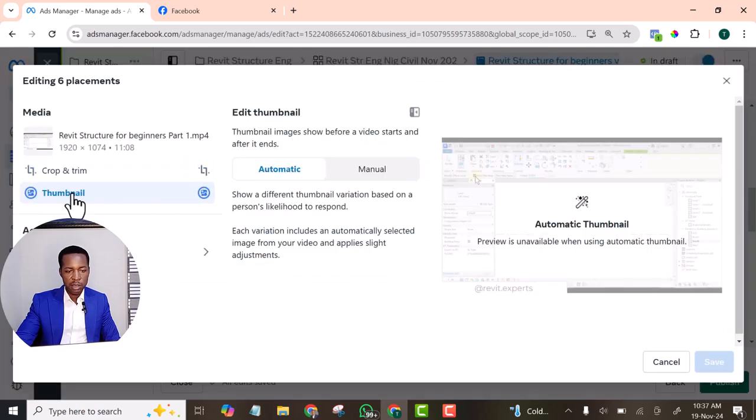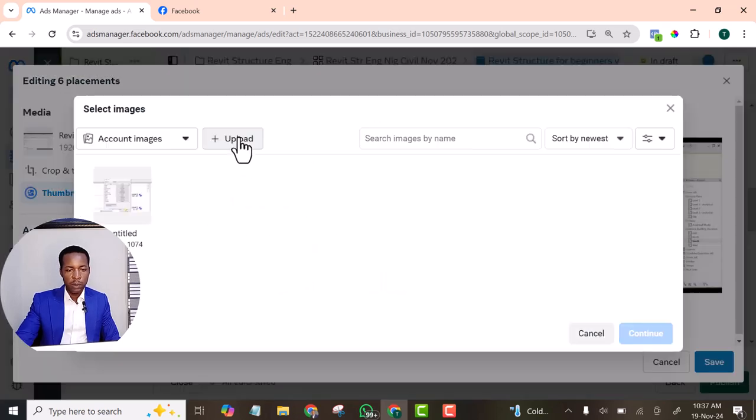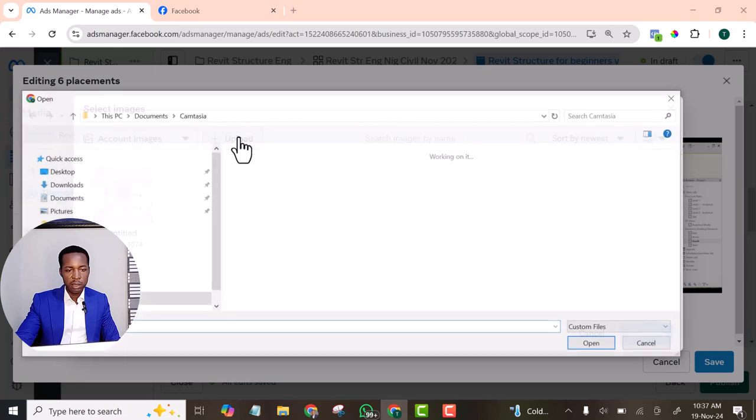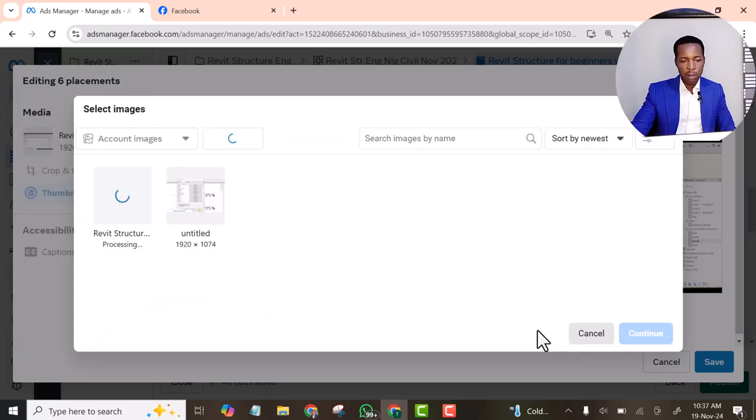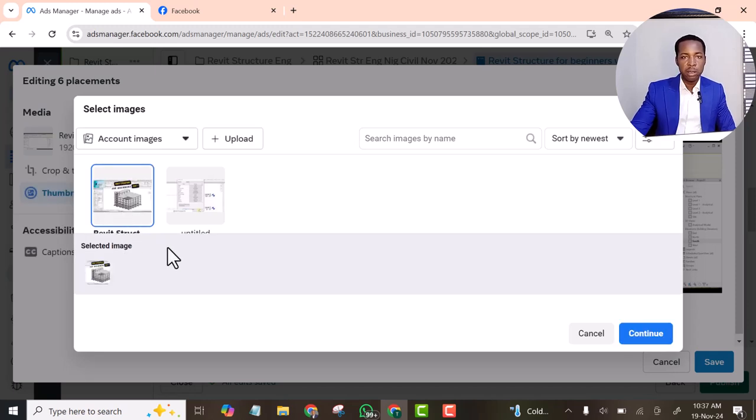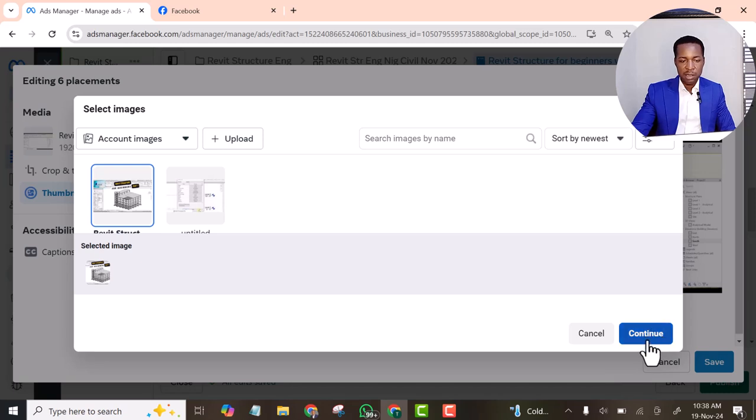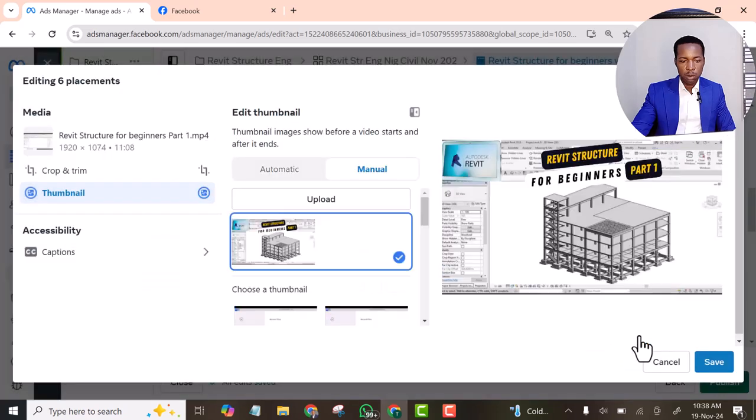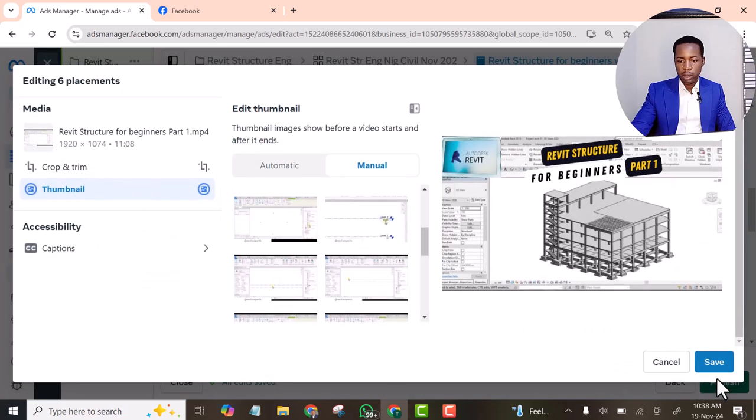Select the thumbnail. Click manual. Click upload. I already designed the thumbnail in Canva. And make sure the size of the thumbnail. And make sure the size of the thumbnail should be minimum of 600 pixel. One of the side must be minimum of 600 pixel. It shouldn't be less than 600 pixel. Then let's click done. Click save.